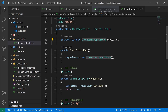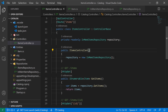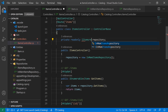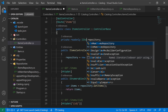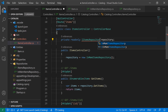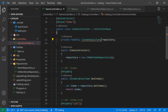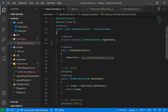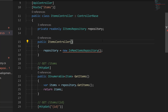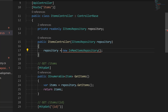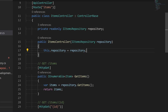Now that we have the interface, let's go back to our controller and switch this type to IItemsRepository. We need to fix the naming here. And now we're going to receive it in the constructor: IItemsRepository — this is the repository — and then set this.repository equals repository. So now we've got dependency injection working here, and no longer does this class have any idea of which repository is going to be used behind the scenes.